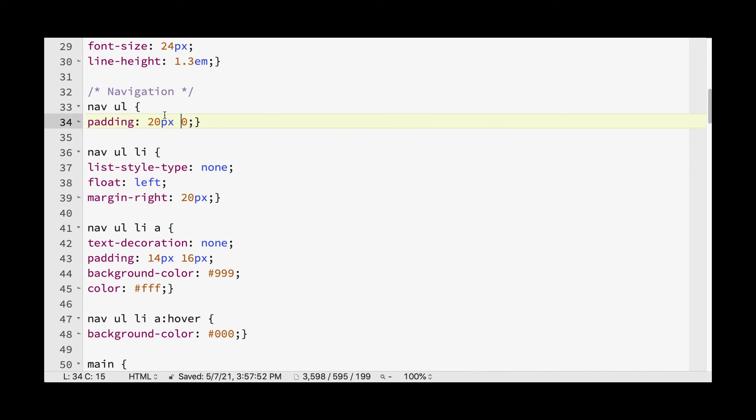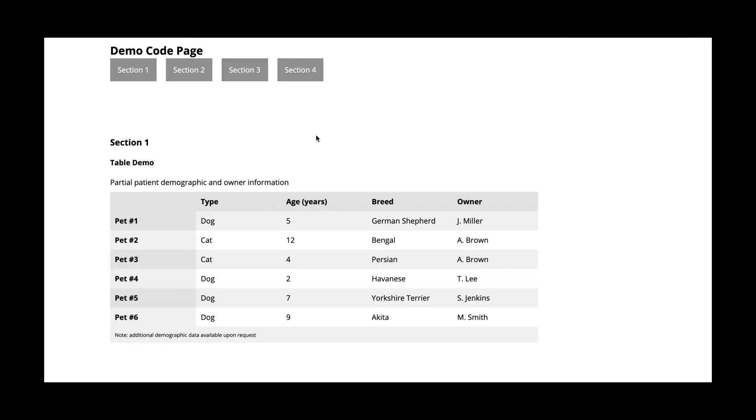But when you only, if you're okay with the top and the bottom being the same number and the left and right being the same number, then you can just use the two numbers. And again, so here, 20 pixels represents the top and the bottom, and zero represents the left and the right. So now if we save that and we refresh, then you can see that it's a little bit pushed down.